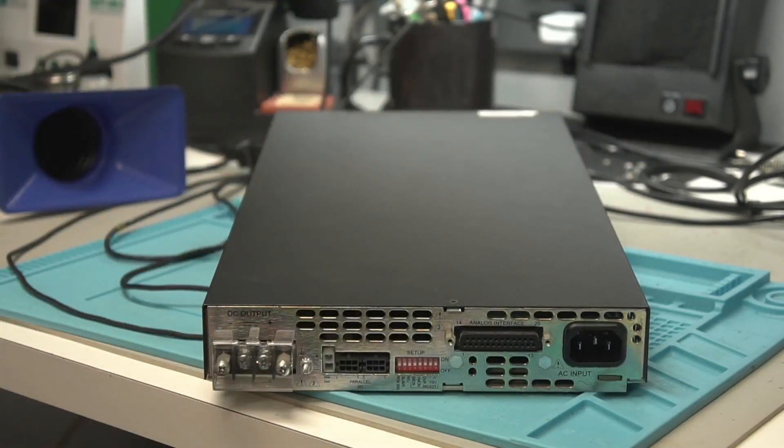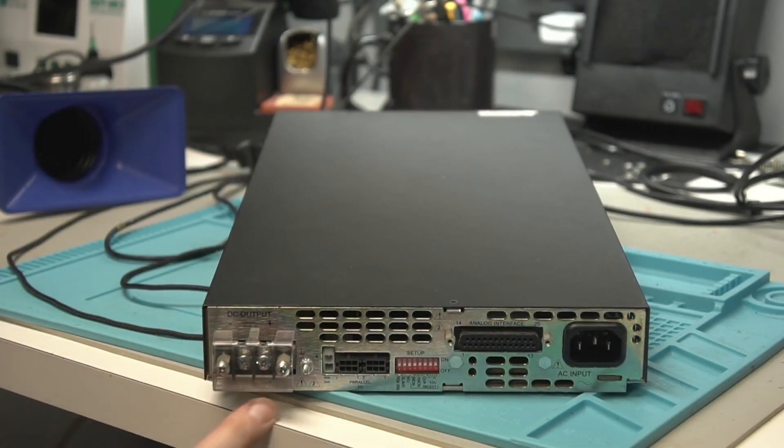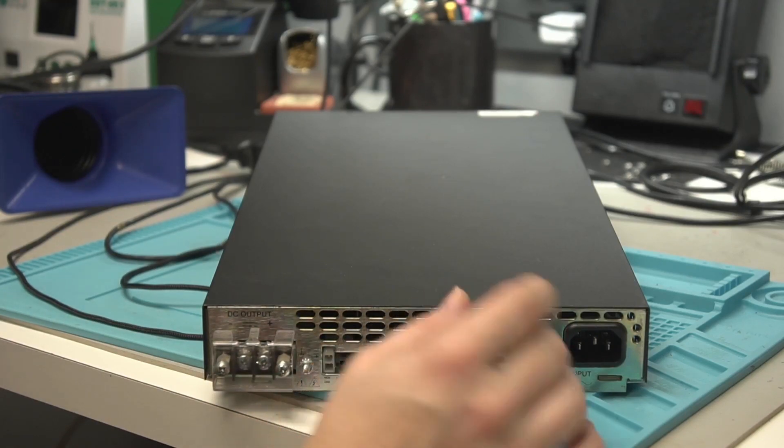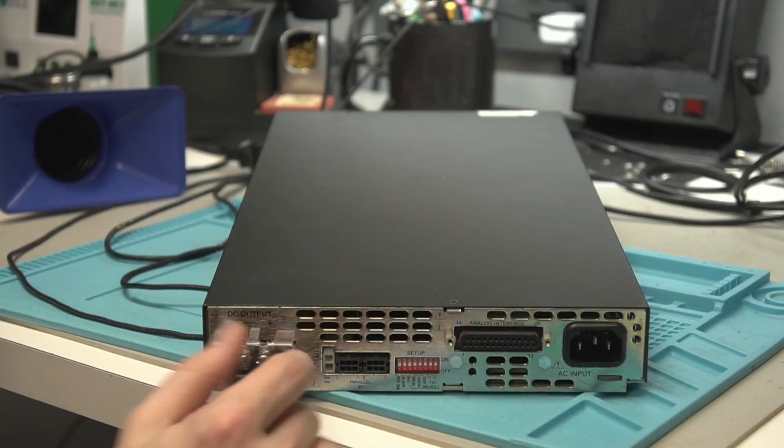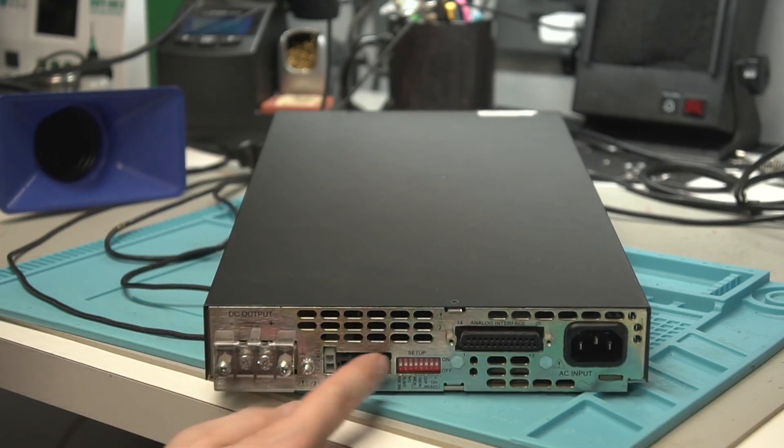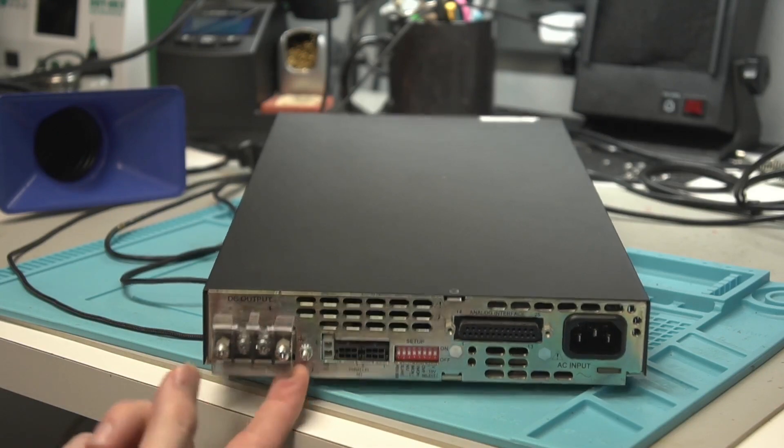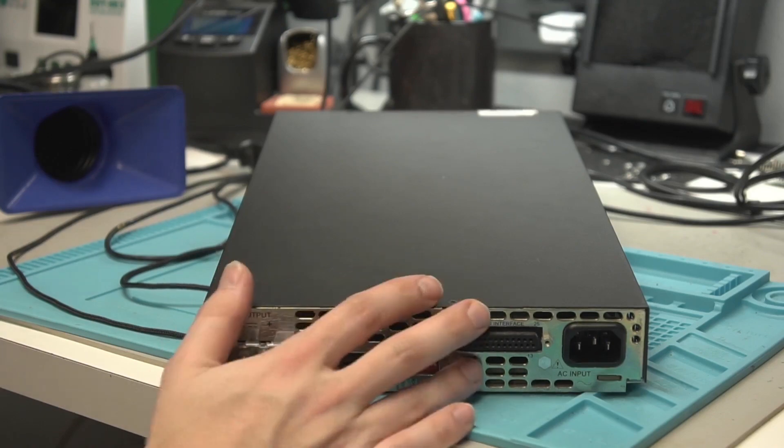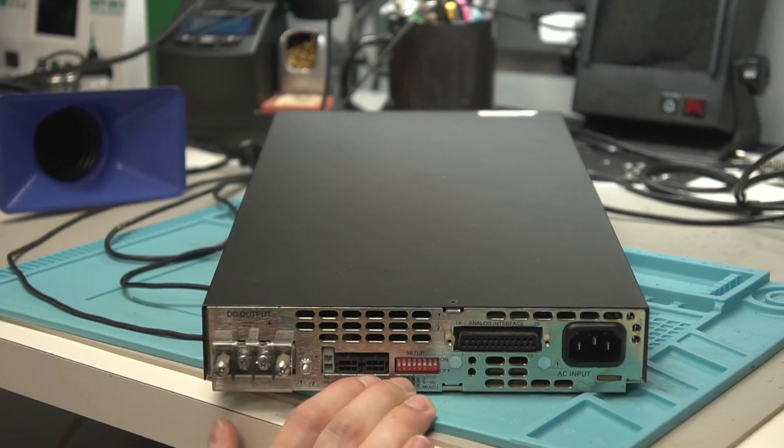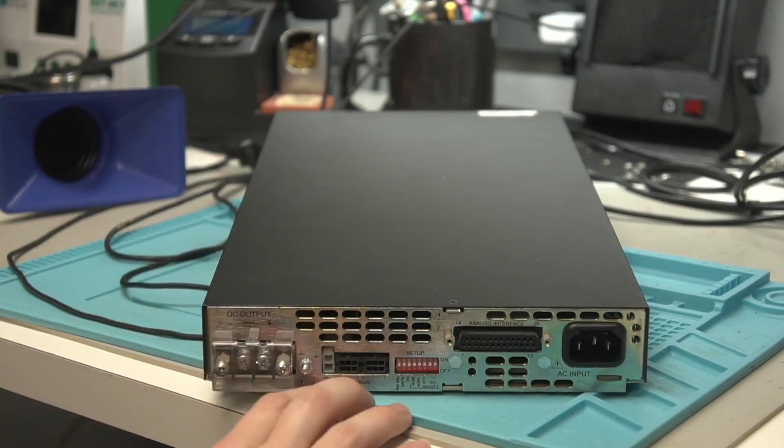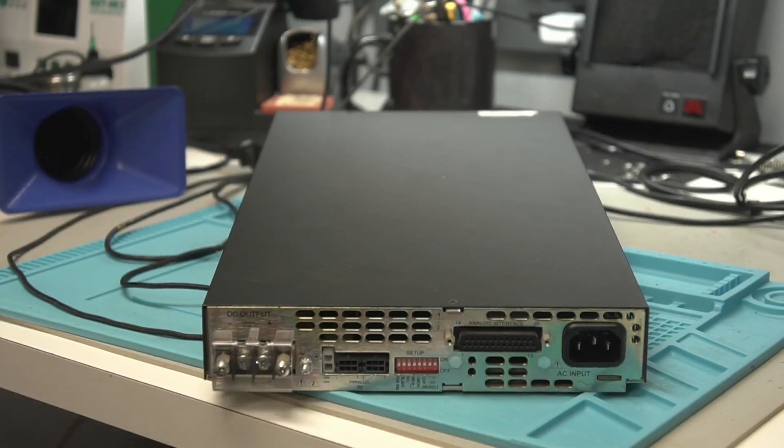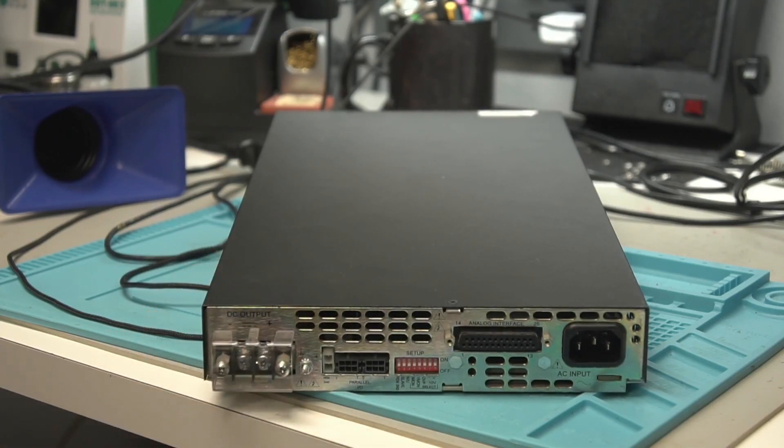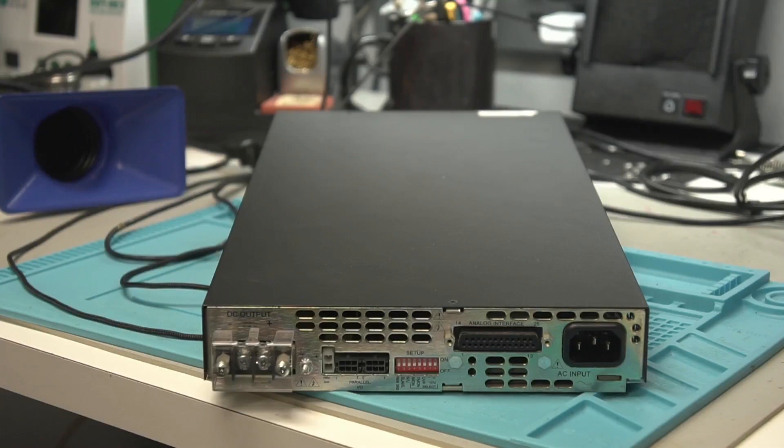So here on the back, we do have some IO. Here's that DC output. We have a parallel IO. We have some setup switches and then there is an analog interface here too. And then right in between the DC output and this parallel IO, there is a remote sense line right here. We won't really get into all of that in this video. You can just check the manual if you really want to know what all the different setup features do and what the two IOs are capable of. Some of the newer units have an ethernet connection on them too, but this is a pretty old one.